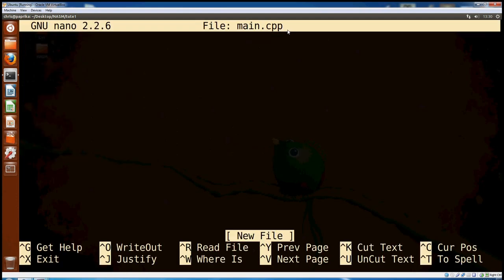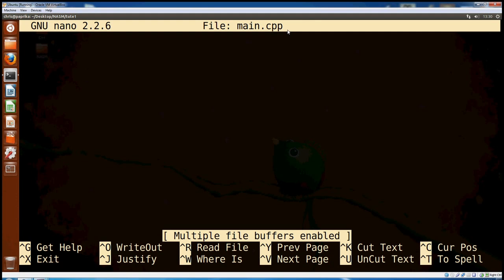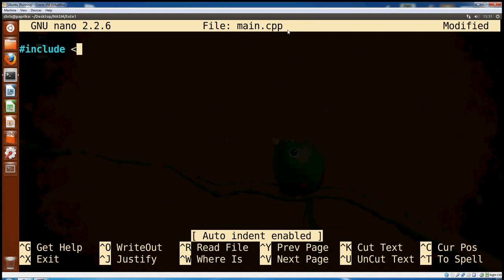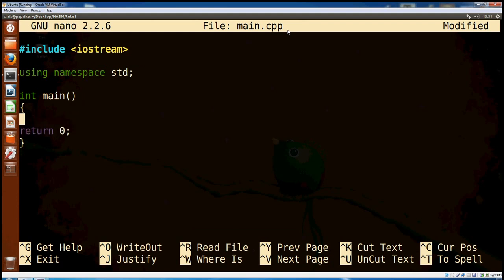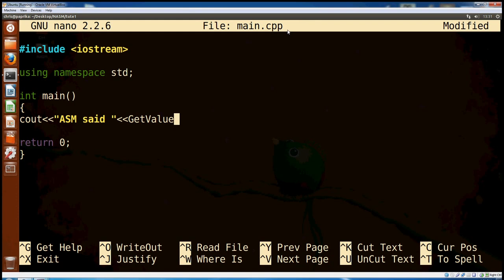Okay, Nano main.cpp, just to open up a new file. The first thing I'm going to do in here is hit Escape and F to enable multiple file buffers — we're going to need that in a second when we add our assembly file — and the other one is Alt-I, which is auto-indent. Auto-indent just makes things a bit tidier. So, Iostream, using namespace std. This file, I think, is exactly the same as the Windows version. We'll say get value from asm. We're doing 64-bit assembly — we're not sticking with 32-bits, we're doing 64.